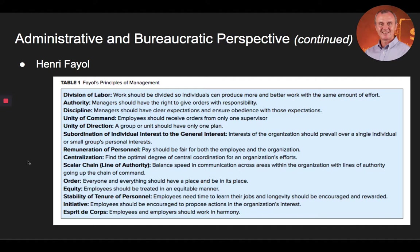Centralization — find the optimal degree of central coordination for an organization's efforts. Scalar chain or the line of authority — balance speed and communication across areas within the organization with lines of authority going up the chain of command. Order — everyone and everything should have a place and be in its place. Equity — employees should be treated in an equitable manner. Stability of tenure of personnel — employees need time to learn their jobs and longevity should be encouraged and rewarded. Initiative — employees should be encouraged to propose actions in the organization's interest. And finally, esprit de corps — employees and employers should work in harmony.